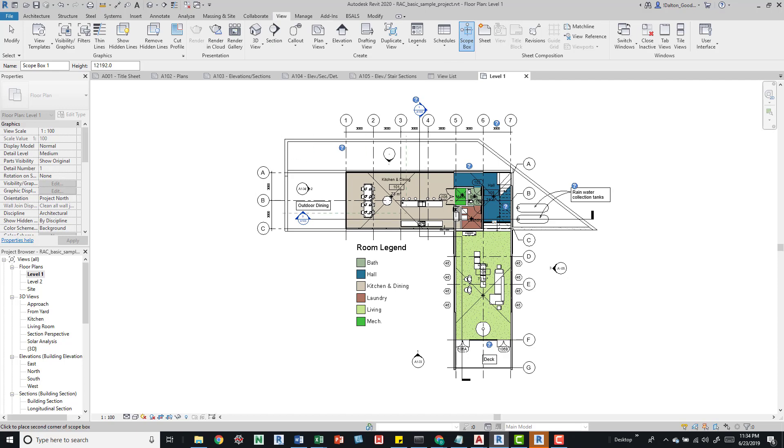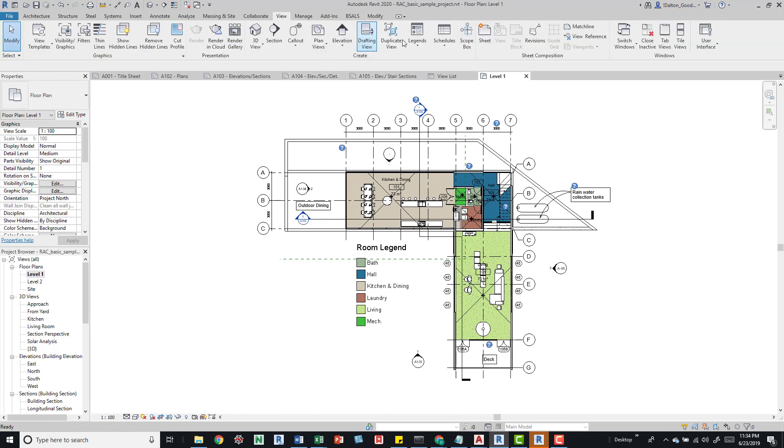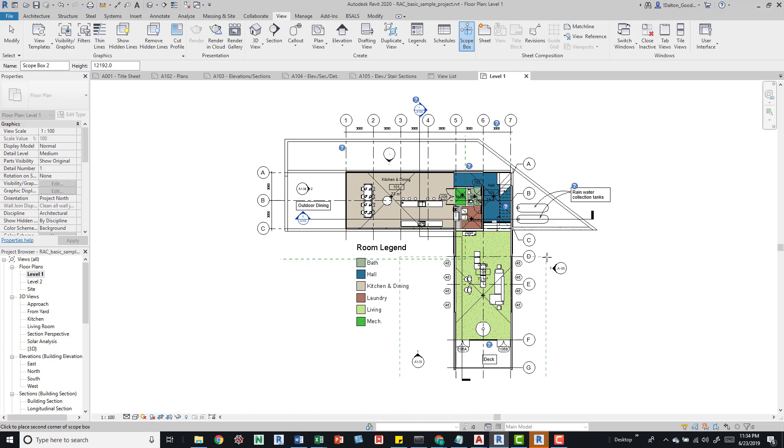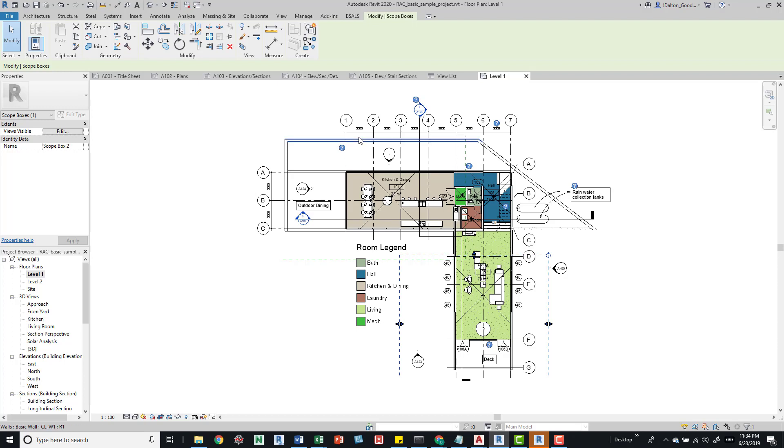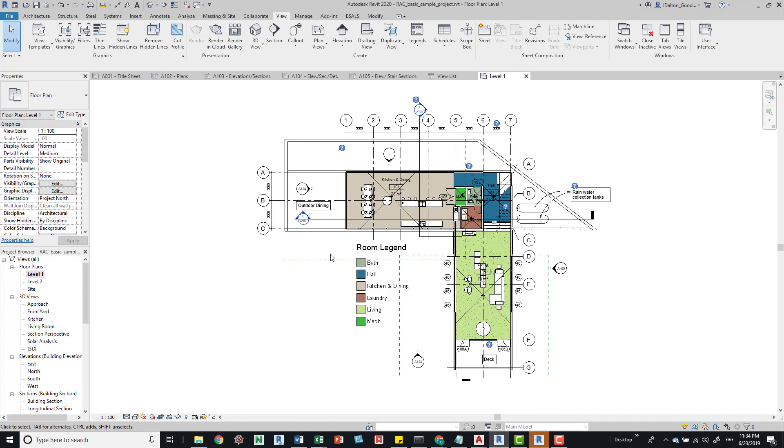I'll just draw one out, and this will be scope box one. I'll do another one. I'm not really trying to make this look correct in any way, I just want to get them on there. Now we have both those scope boxes in this view.